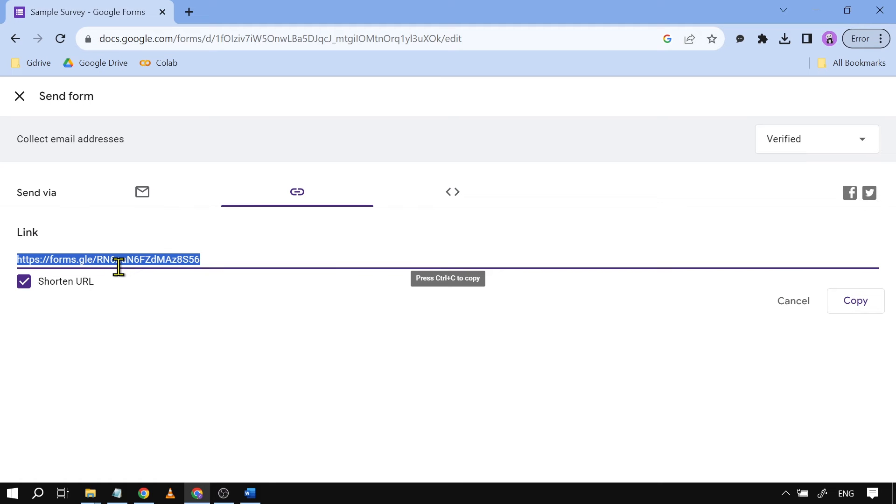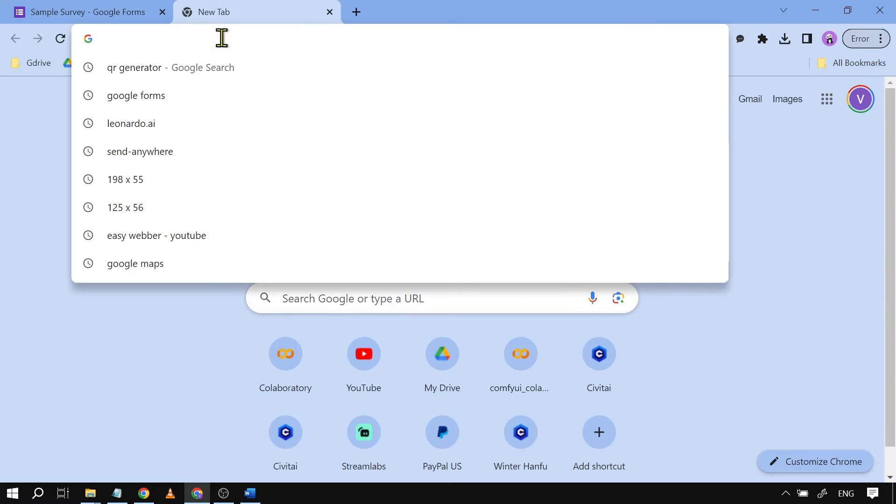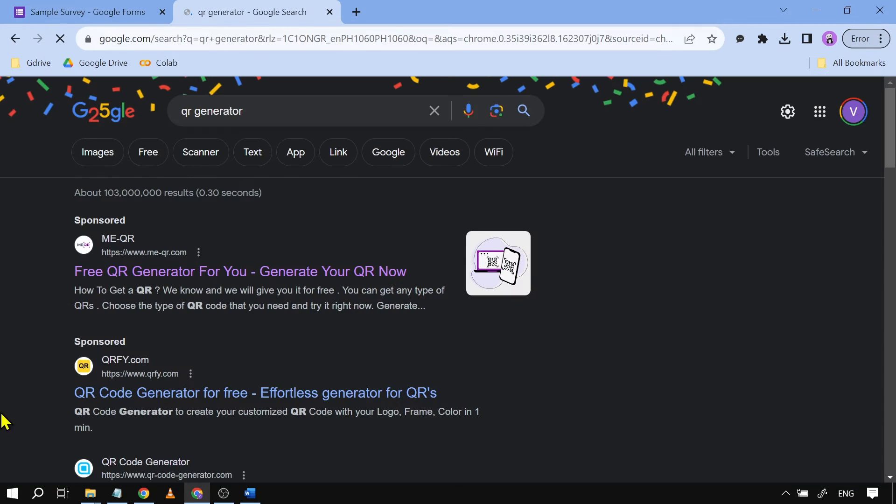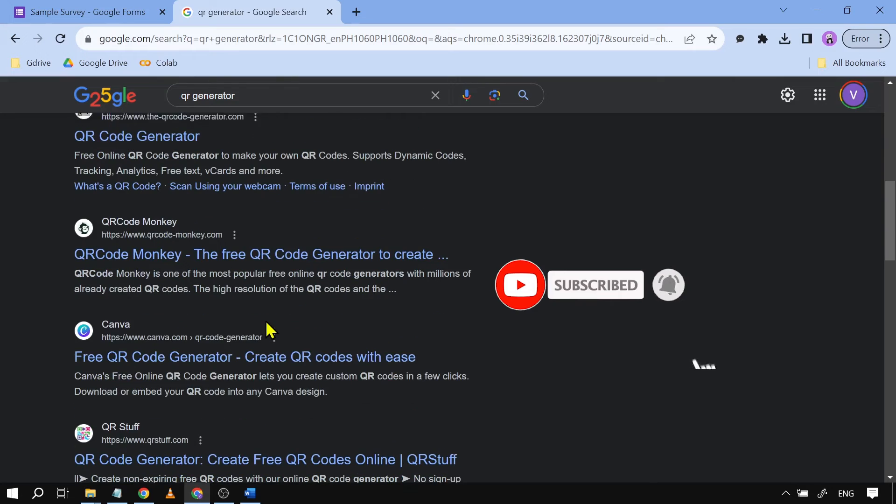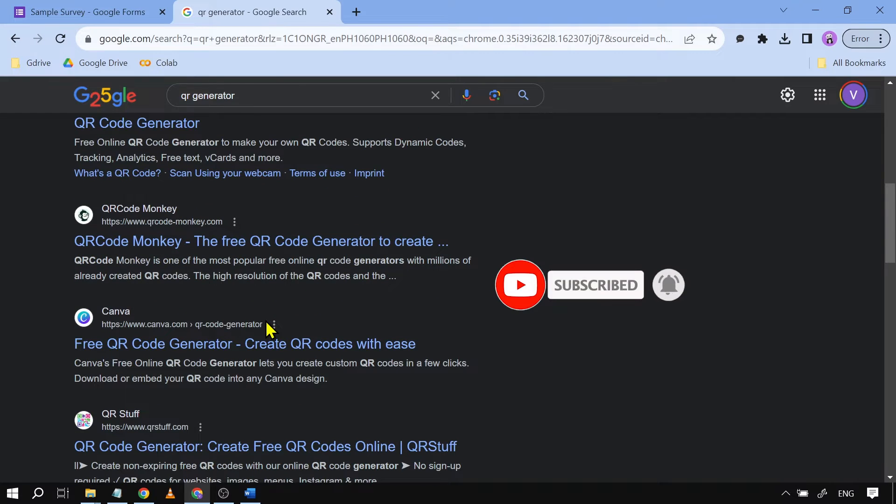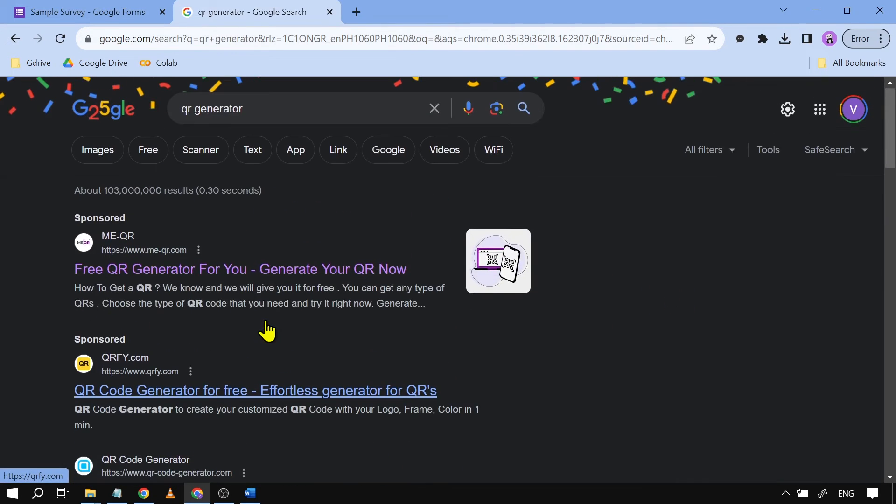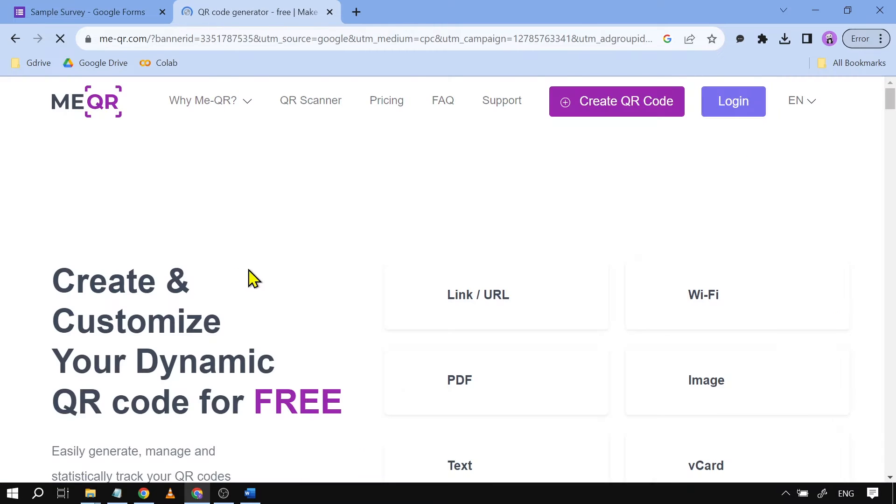Now after that one you're going to want to open a new tab and you can just type there QR generator. So there you go, there are a lot of QR code generators here, just choose anything, it's going to be okay. Say for example I'm going to choose the first one here that is going to appear.